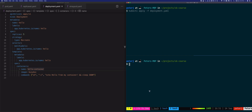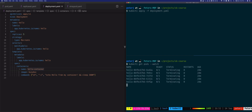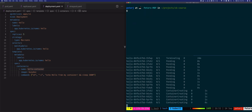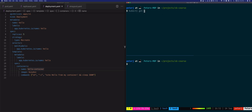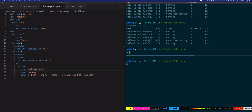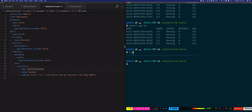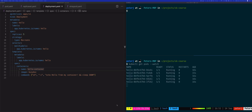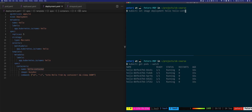I'll open a second window so we can watch how the recreate strategy works, running kubectl get pods --watch. Let's deploy the original file first and wait for the pods to start running. We now have five running. Then we'll update the busybox image — running kubectl set image with the container set to busybox 1.31.1.